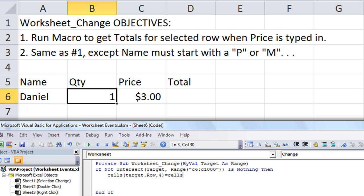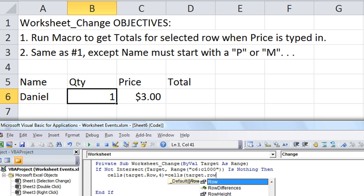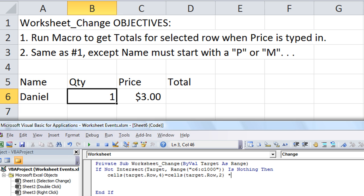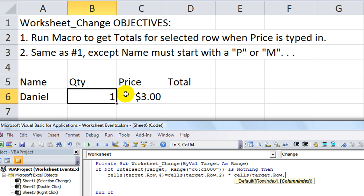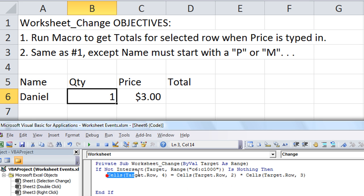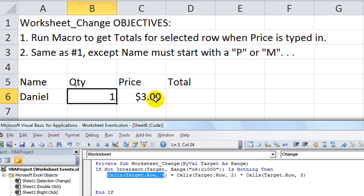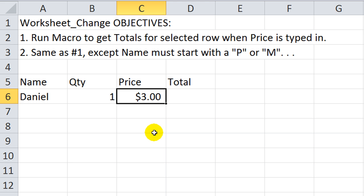We set that equal to Cells(Target.Row, 2) times Cells(Target.Row, 3). So the fourth column of that row equals the second column — quantity — times the third column — price. That's our complete formula.